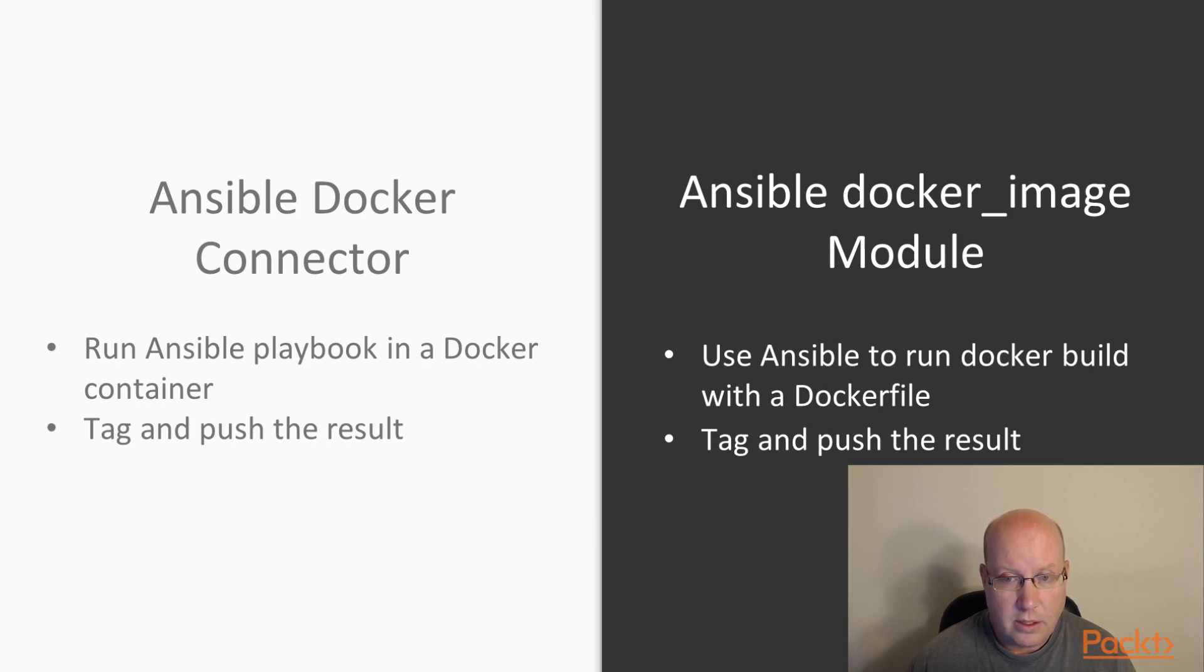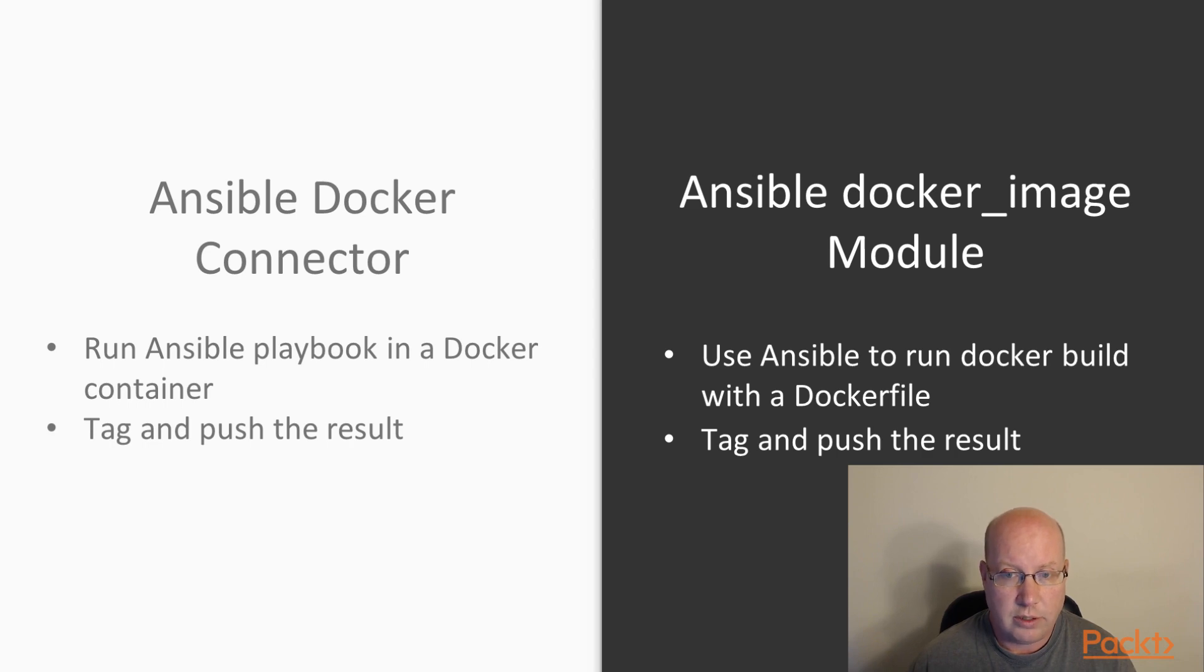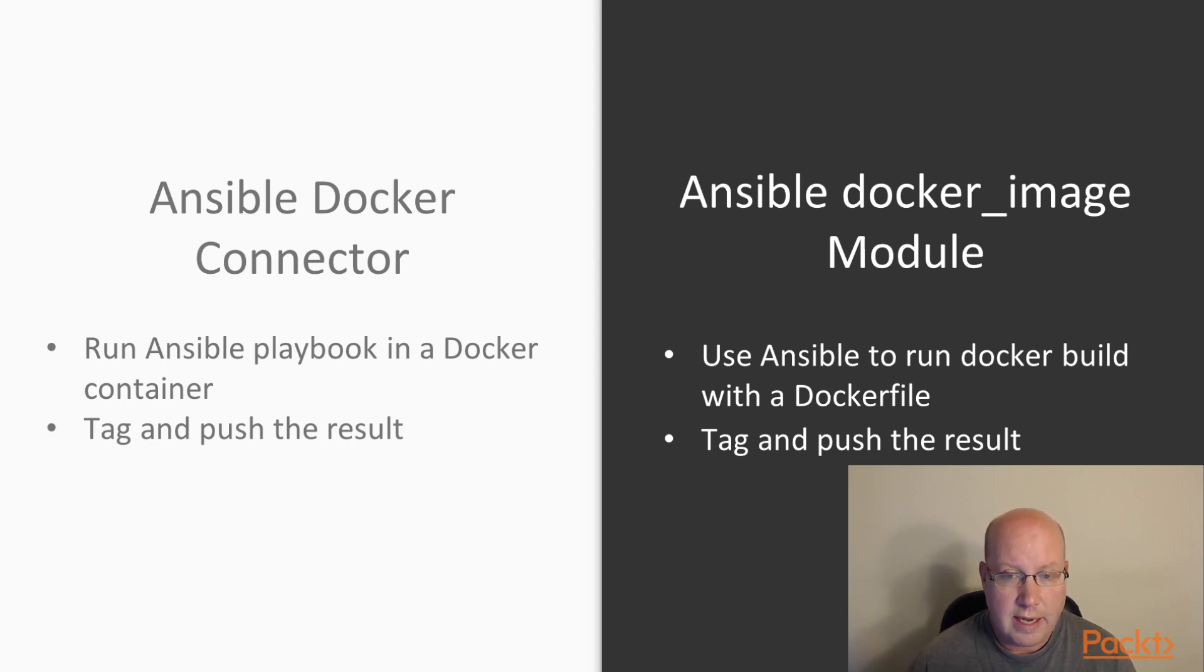On the other hand, we can use the Docker image module. In that case, we start with a regular Docker file, just as if we were running Docker build ourselves. But instead, we use Ansible to run that Docker build for us, and that allows us to leverage things like variables.